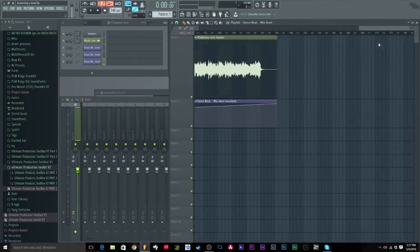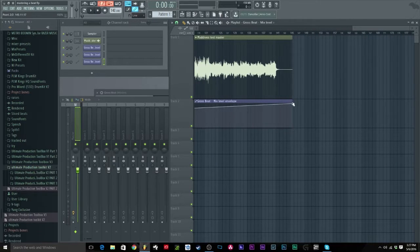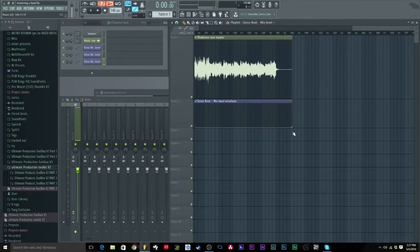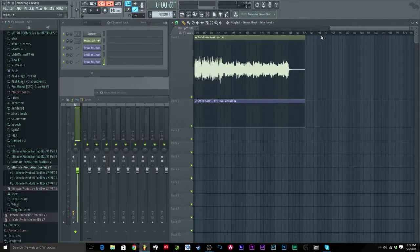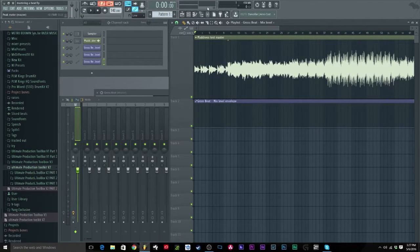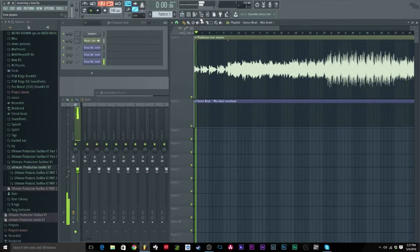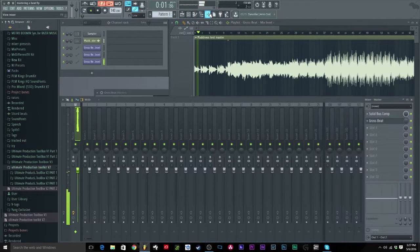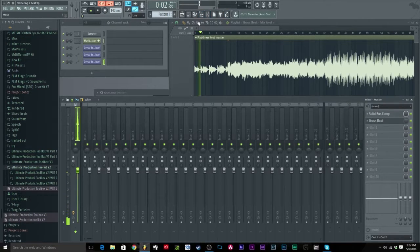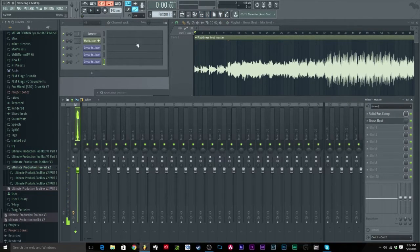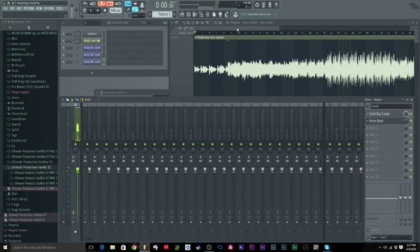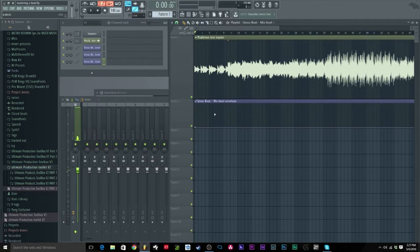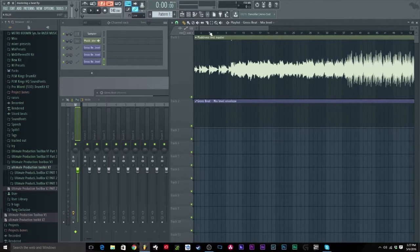First we want to go ahead and turn it off, so you want to bring it all the way down. We want it to start off in off position. That means the automation is not going to be playing. So if I play the beat, as you see, Gross Beat is turned off.